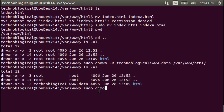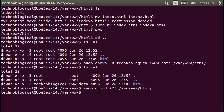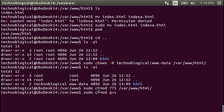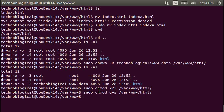Sudo chmod 775 var www html, which means we're doing the proper permissions that I explained a minute ago. And sudo chmod g plus s, g plus s group plus sticky, var www html.